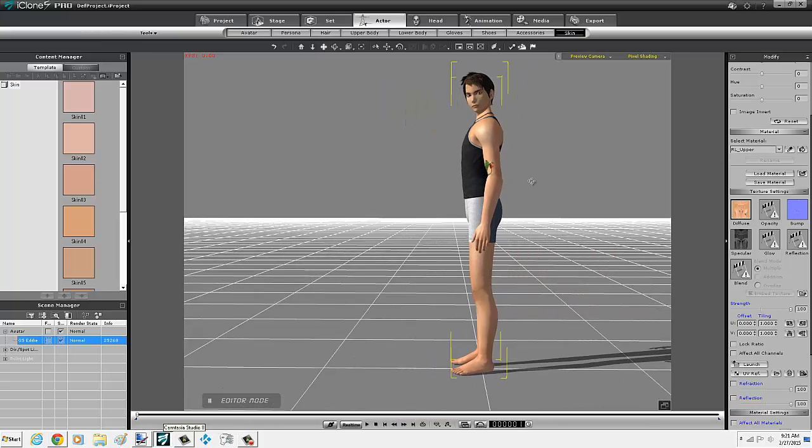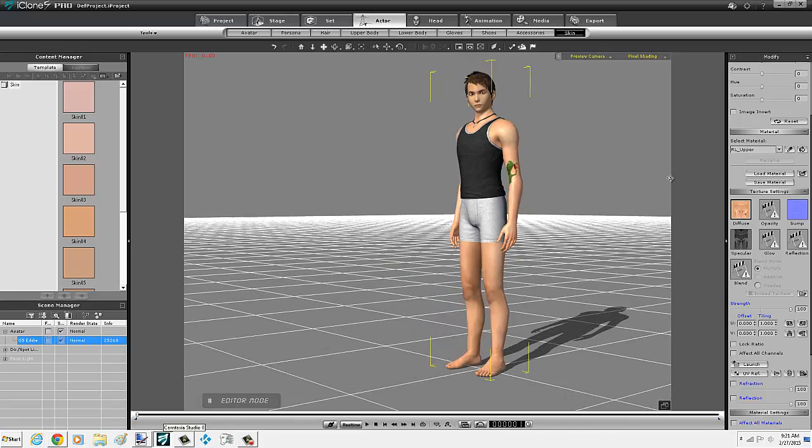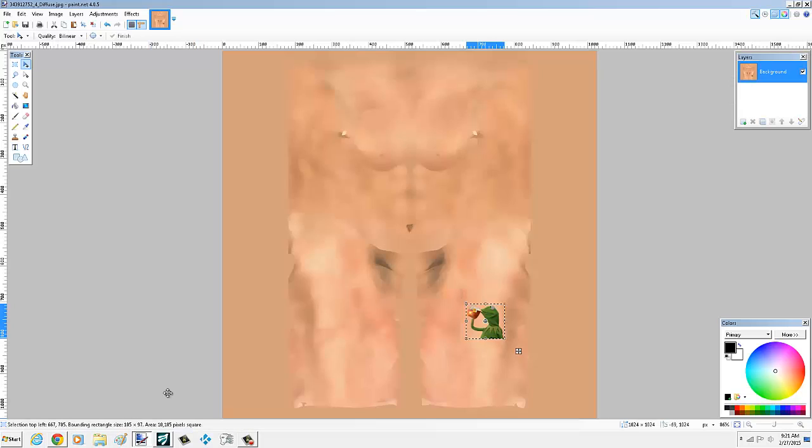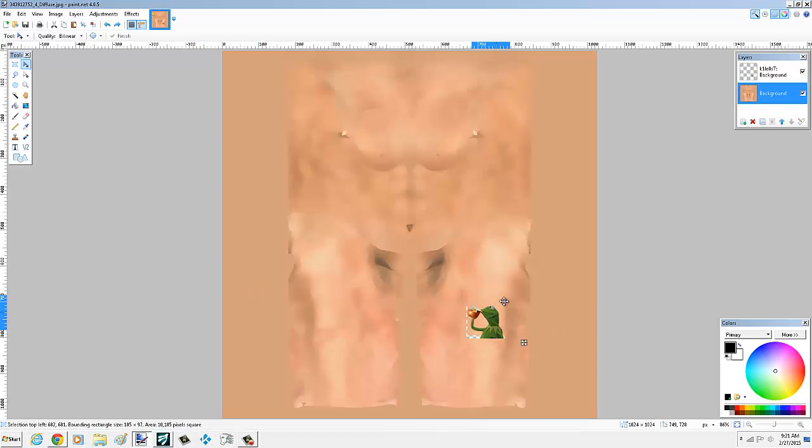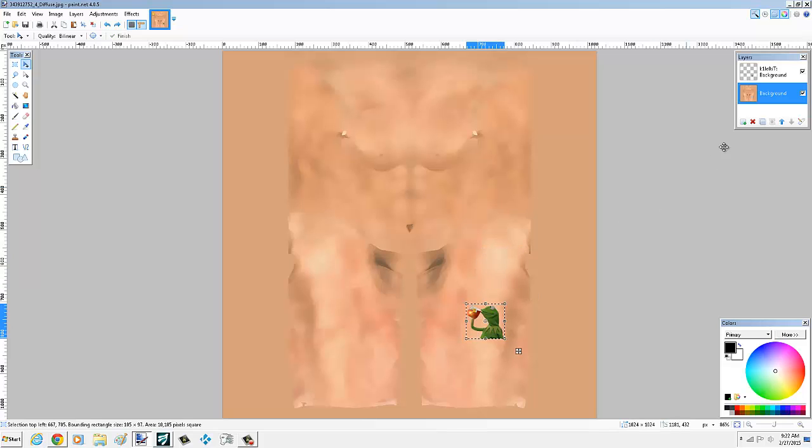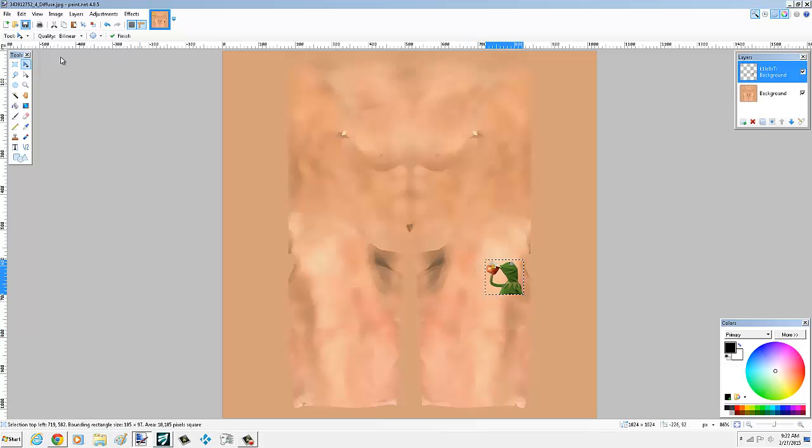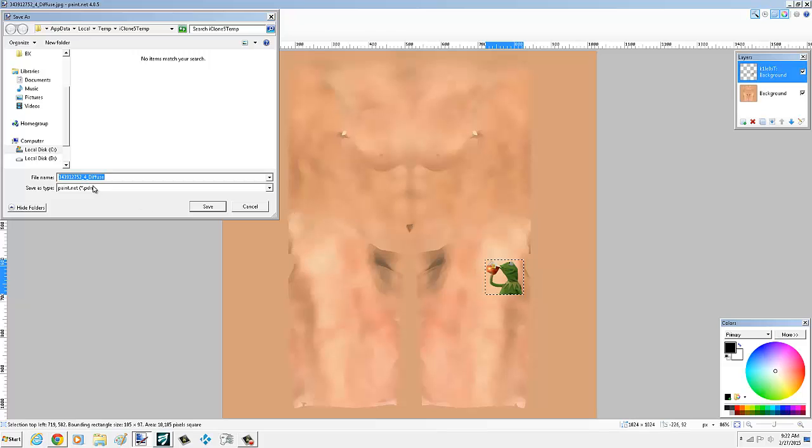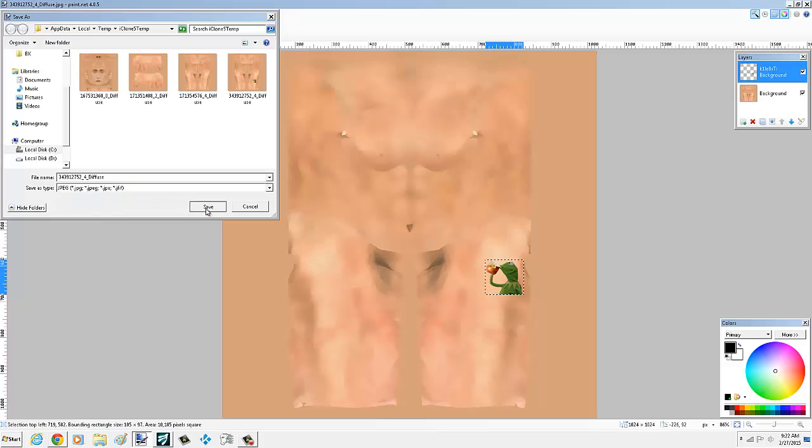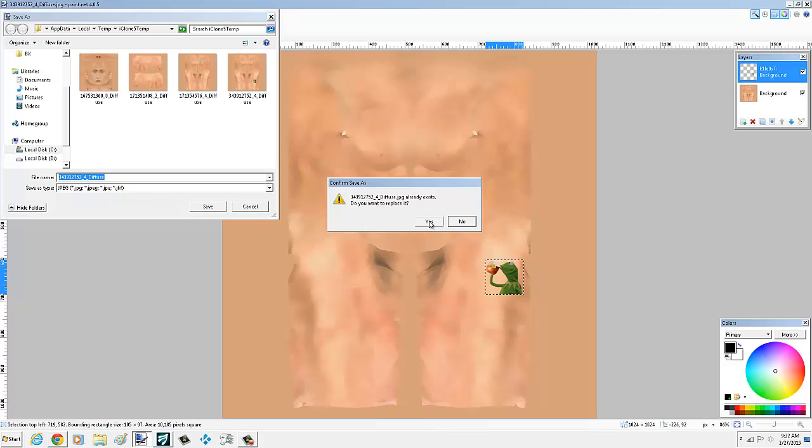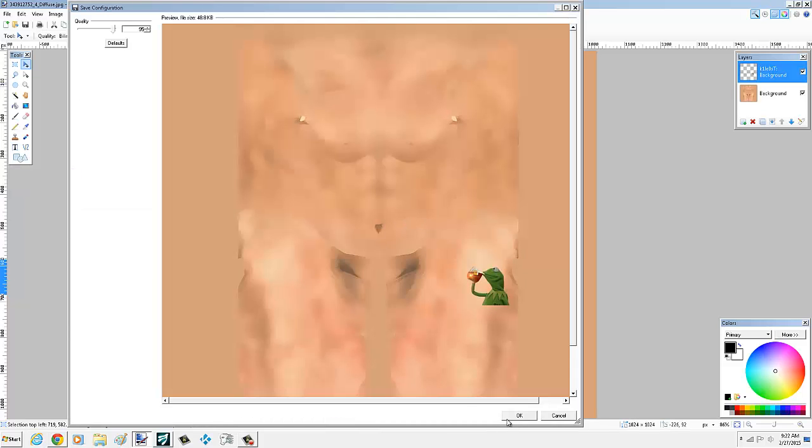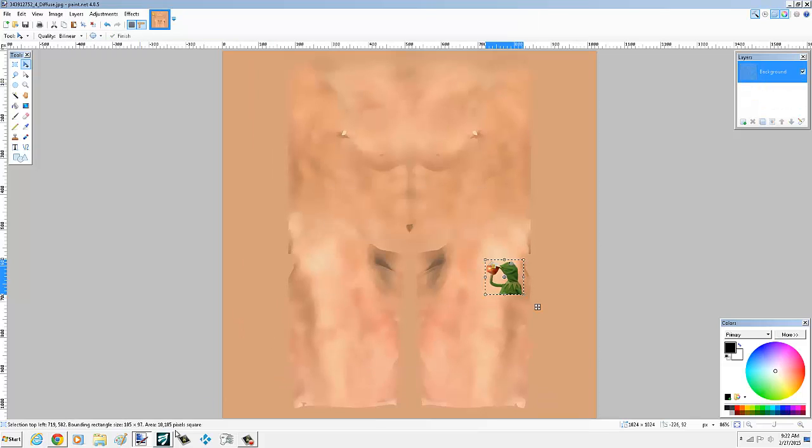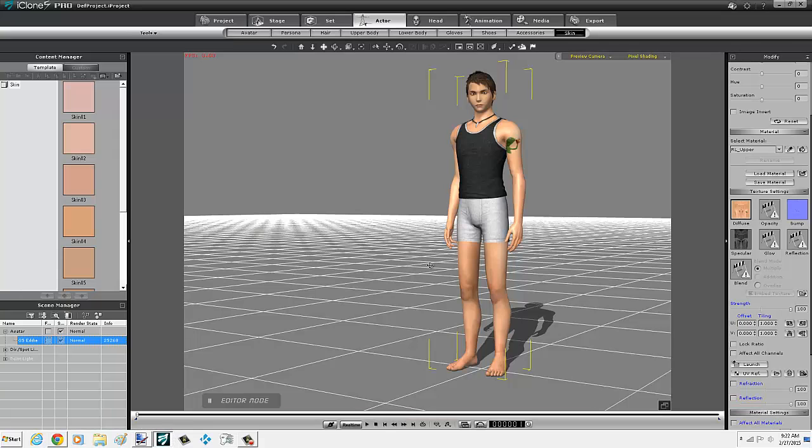Flatten. Okay. Now it's showing up, but it's in a weird place. So let's try one more time. So we're going to undo and separate the layers. So let's see if we can move Kermit right there. Flatten. Go back to iClone.